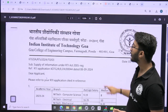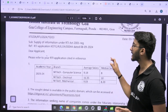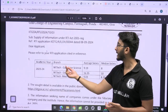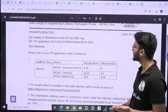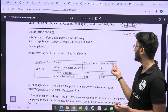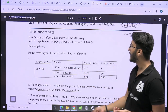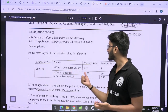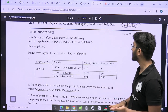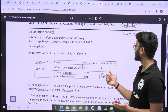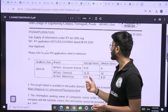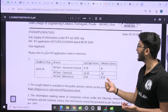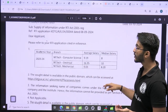IIT Goa placement stats are also available. For M-Tech Computer Science, the average salary is 9.19 LPA and median salary is 8 LPA. For M-Tech Electrical, the average salary is 16.35 LPA and median salary is 10 LPA. For M-Tech Mechanical, the average salary is 9.03 LPA and median salary is 8.20 LPA.